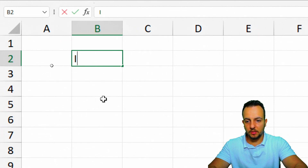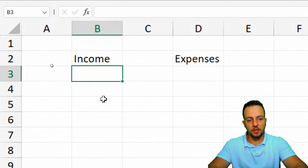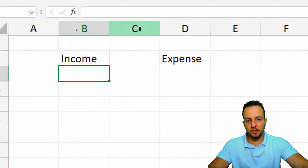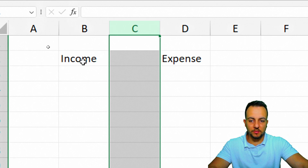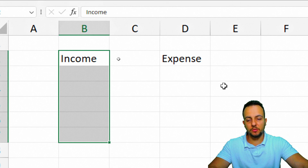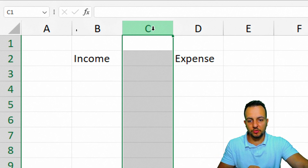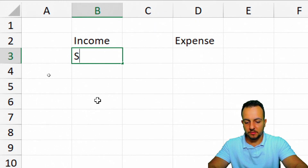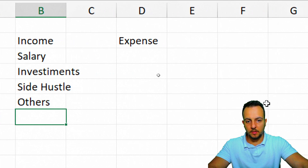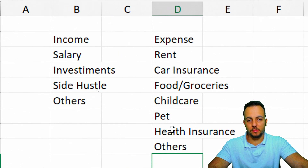In column B (starting at B2), create the first list with the header 'Income'. In column D, create the second list with the header 'Expenses'. It's important to separate the lists with a blank column, because we'll convert each list into an Excel table. Under Income, add items like Salary and Orders; under Expenses, add items like Rent and Quarters.